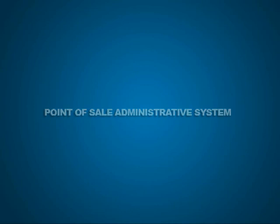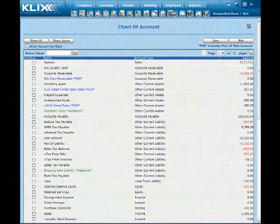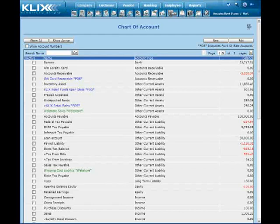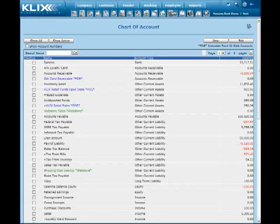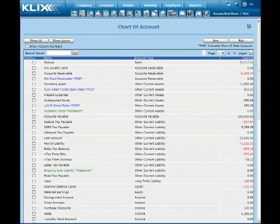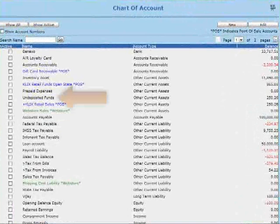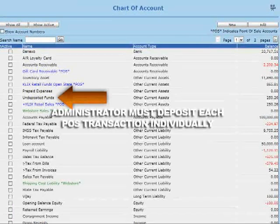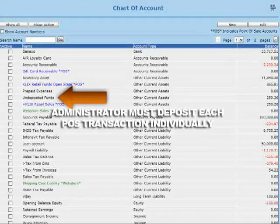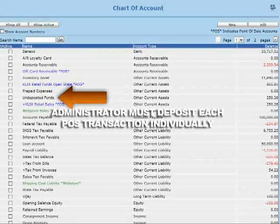Every time a cashier closes a point of sales terminal, CLIX will register the funds as funds not yet deposited. It's the responsibility of the point of sales administrator to make the deposit individually for each cashier into the appropriate bank account.